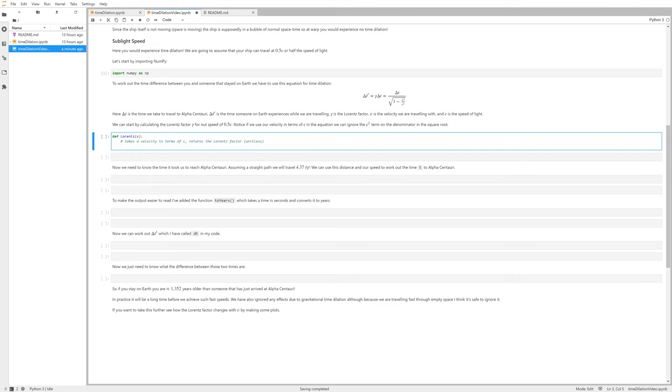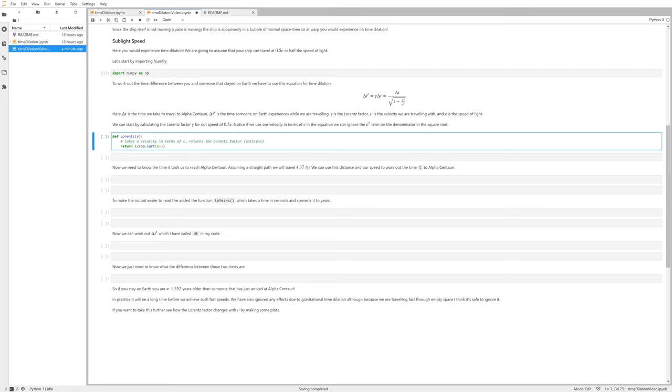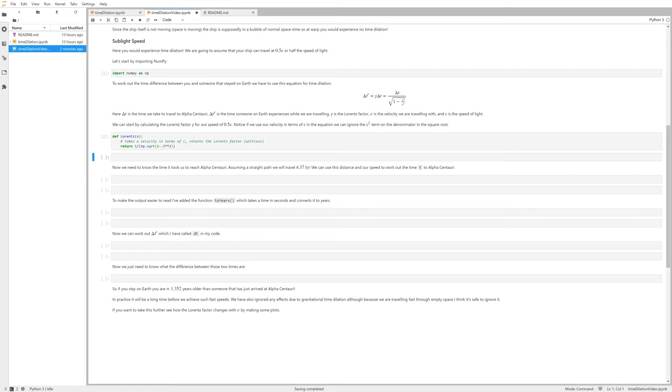We could do this on separate lines, but it's fairly simple, so just return. We want 1 over numpy.sqrt, and then it's square root of 1 minus—I said we ignore the c squared if we put our velocity in terms of c—so this is just going to be v squared. We're traveling at 0.5 speed of light.